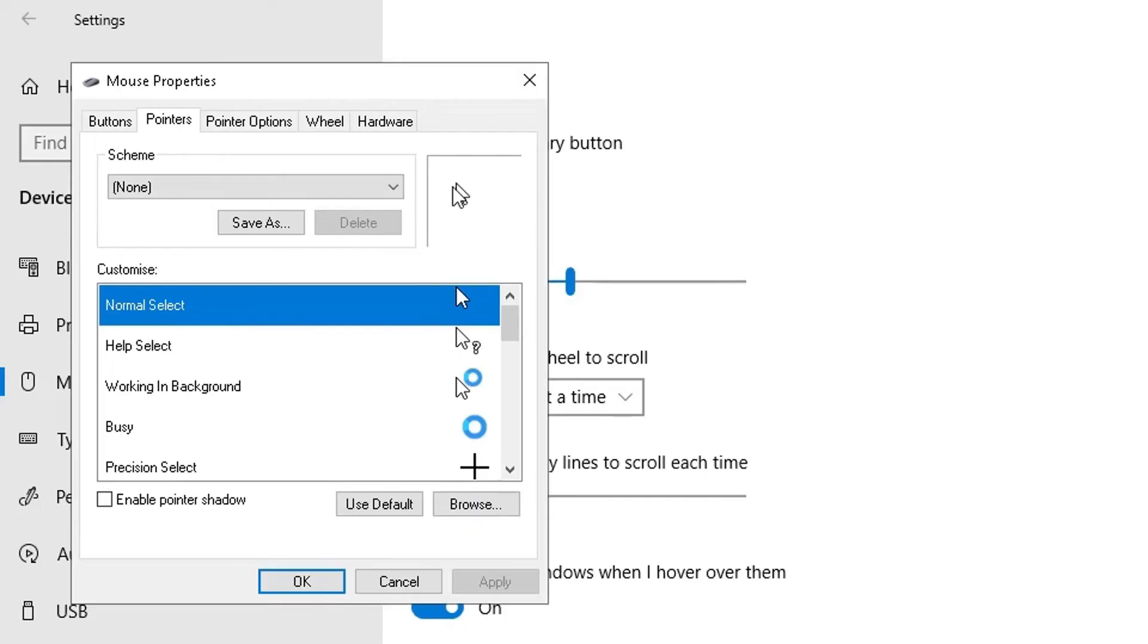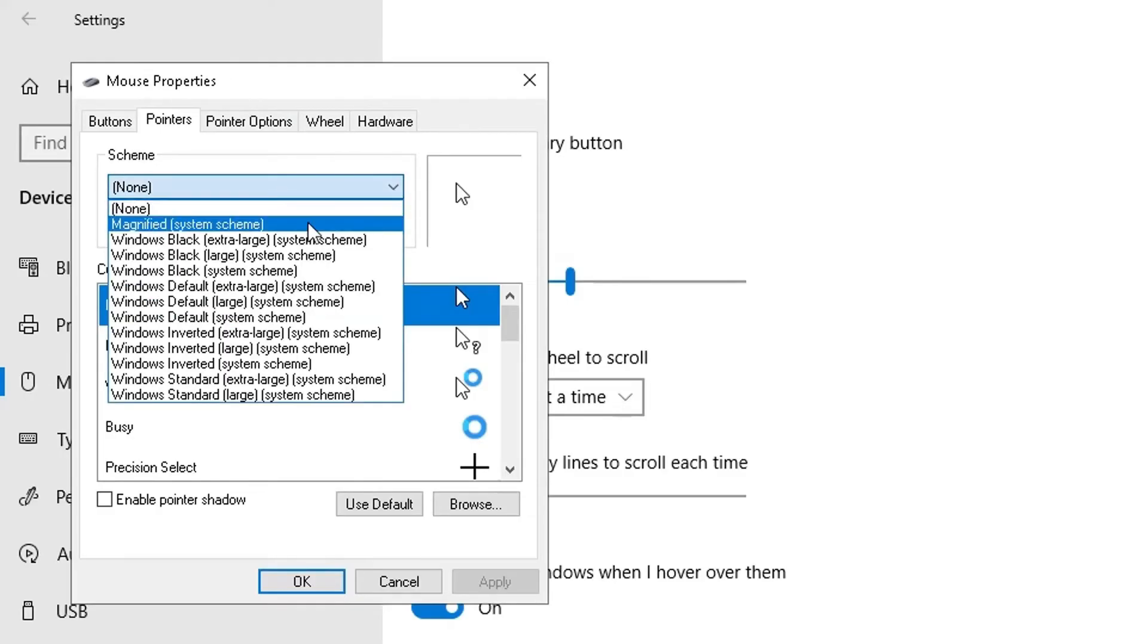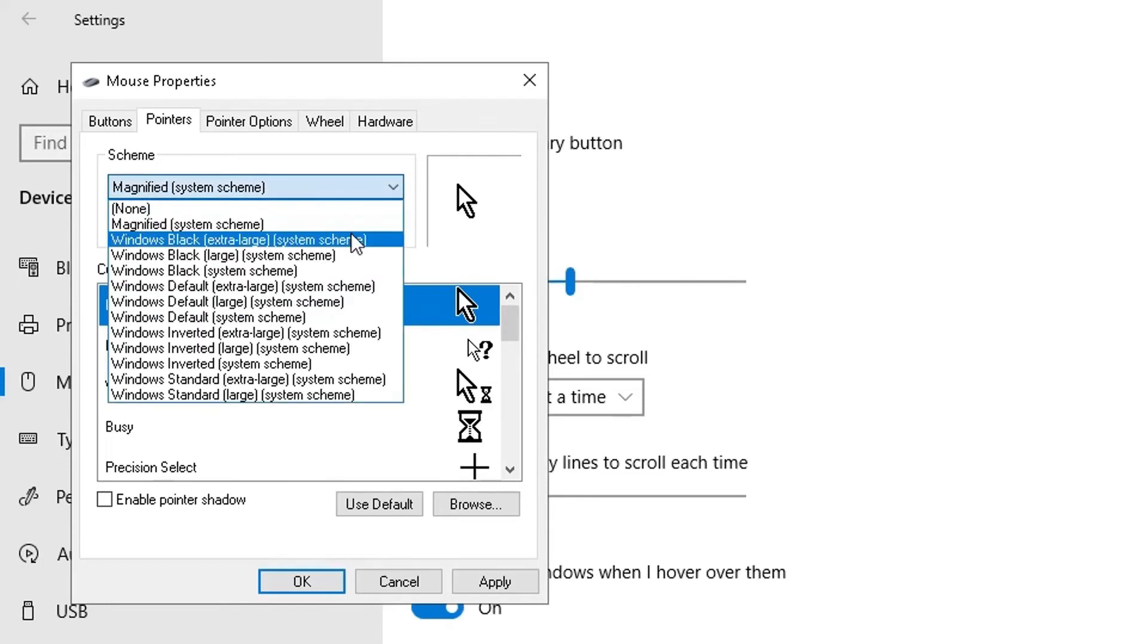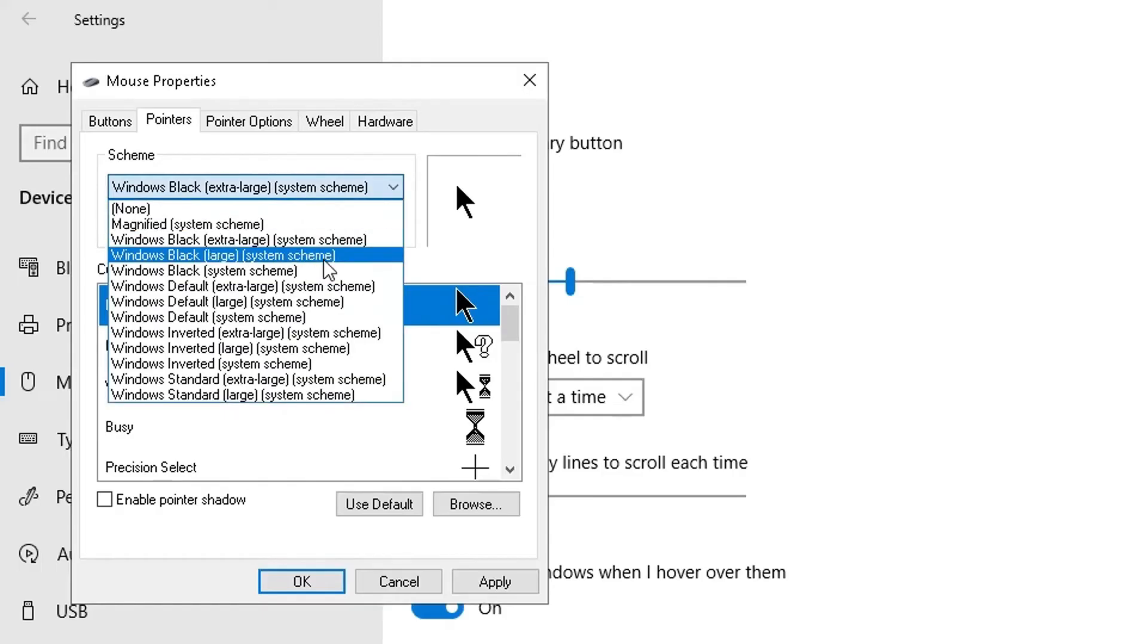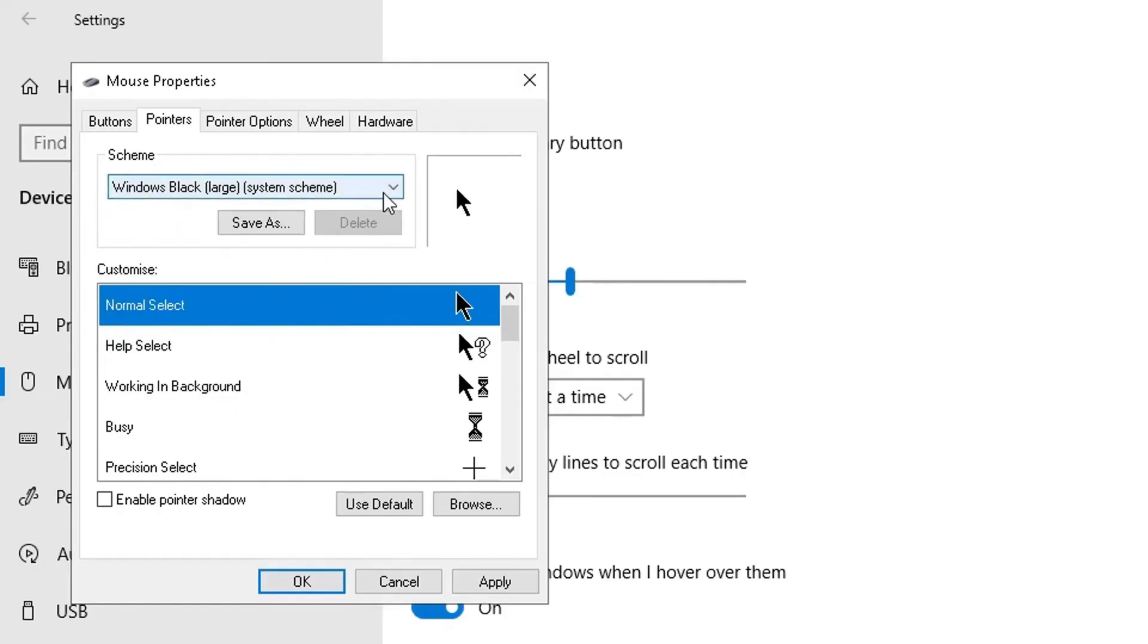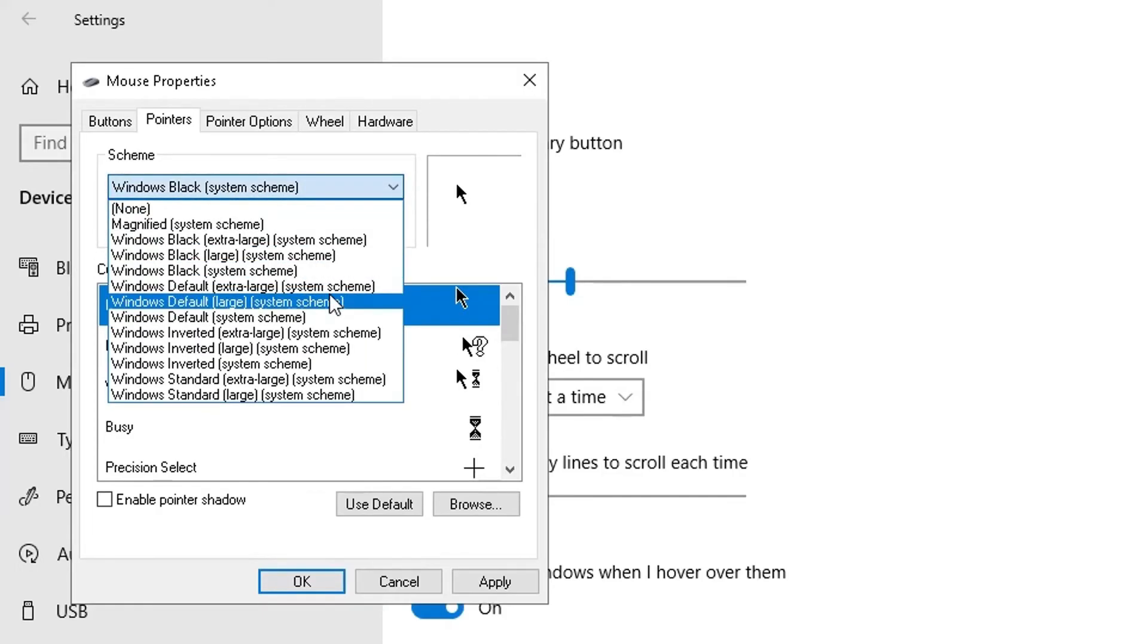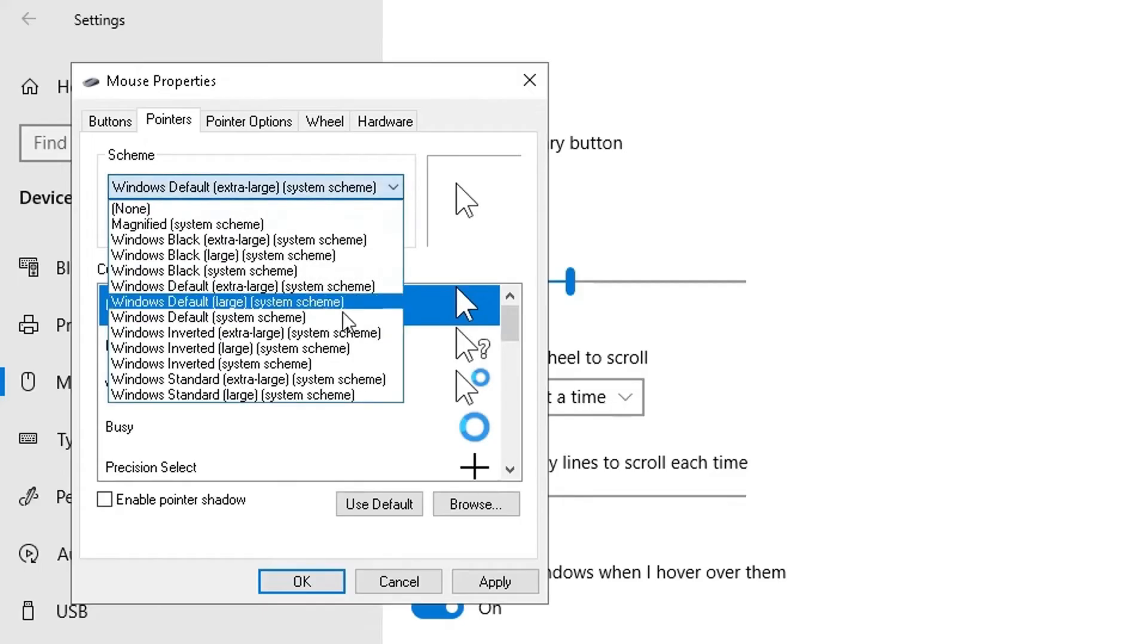Here you can see the first option is the scheme of your pointer or cursor. If I click on the dropdown here, you can change it and see that the cursors are changing as you change the options from the dropdown. You can select your own settings to see which one you like in terms of the schema for your cursors.